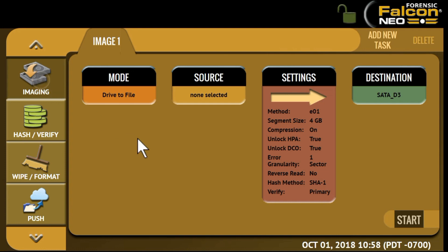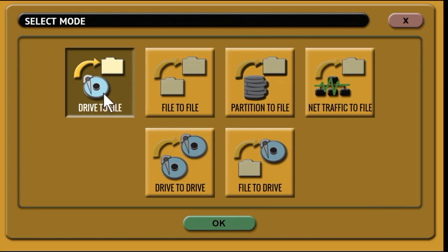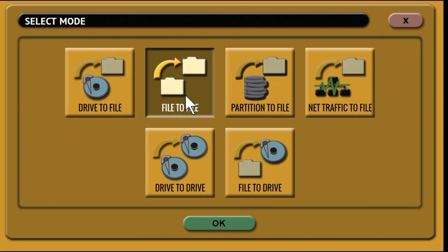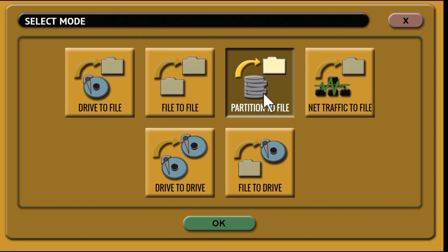Under imaging, the imaging operation allows you to image from a source to a destination. There are six imaging modes available. Drive to file to image to DD, E01, EX01 formats. File to file to create logical images. Partition to file to image one partition from the source drive to DD, E01, or EX01 formats.